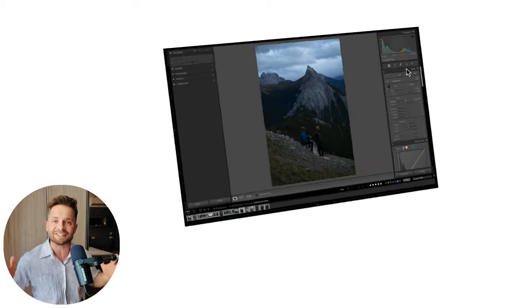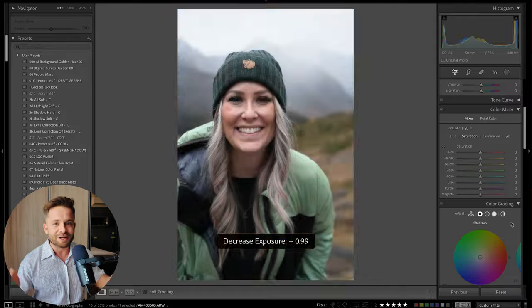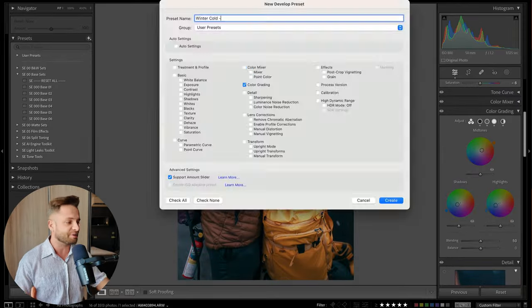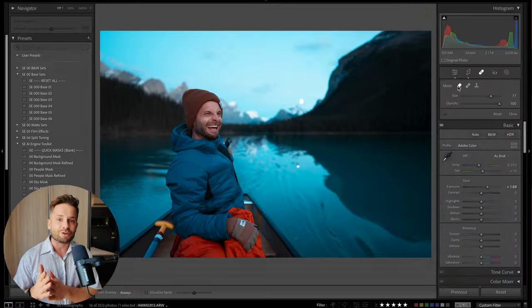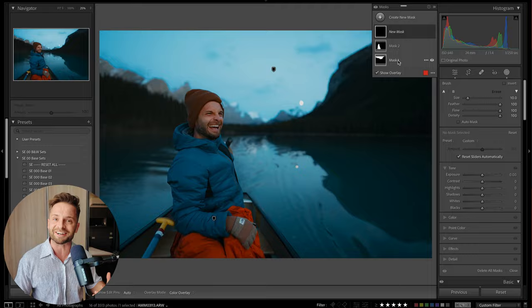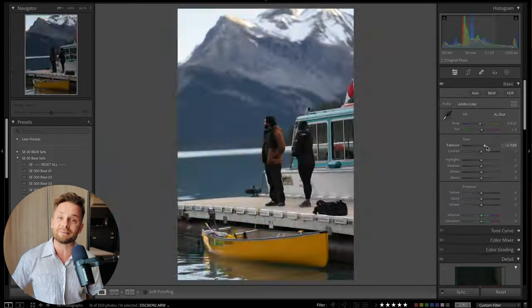So you want to learn Lightroom Classic and you're looking for just one video that's going to show you everything from start to finish that you need to know to actually use this program, start editing photos and creating? Well, this video is that video. We're going to sit down together — I'm going to pretend like you and me are sitting down at a coffee shop on a Saturday morning — and I'm going to show you from start to finish my process for editing inside of Lightroom, how this program works, what it's capable of, the workflows you need to know to edit efficiently and get the most out of this program.